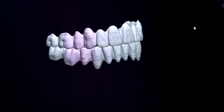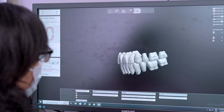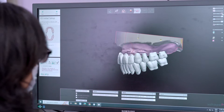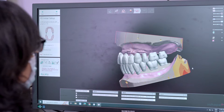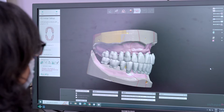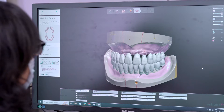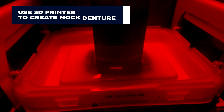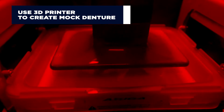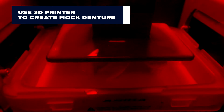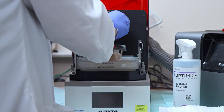We can try in a trial or mock denture that is 3D printed. 3D printing is an additive manufacturing process where layers of liquid resin are set by a light source.